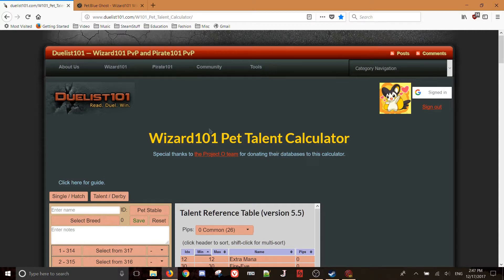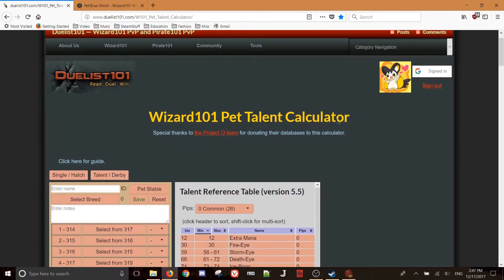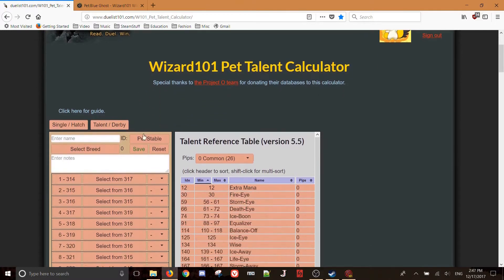So once you head to it, there's going to be a sign in with Google button here. You're going to want to do that, it's safe, it's fine. That'll just allow you to save pets to this, so it's a little bit easier to get these pets if you're going to plan on using the pets for breeding multiple times. And that'll save them to your little stable here.